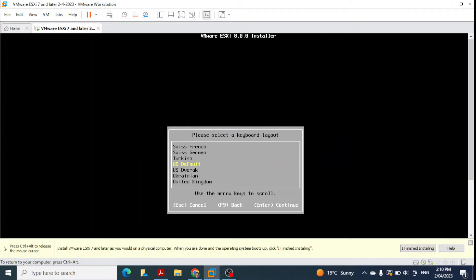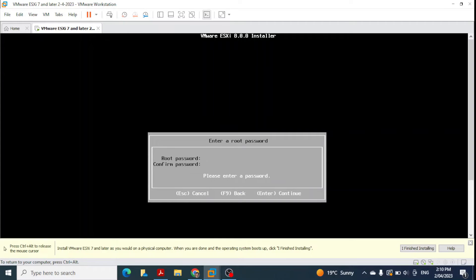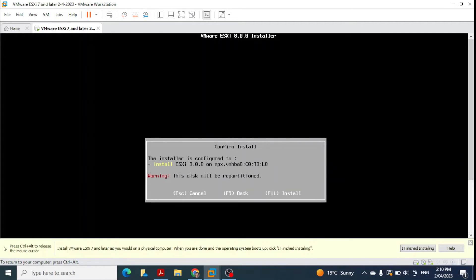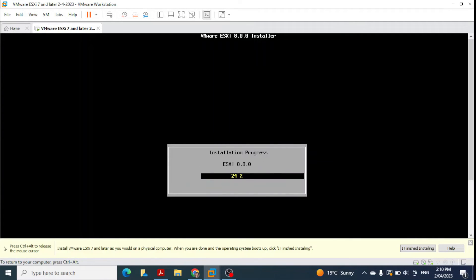The default US keyboard layout is selected. Next we need to configure a password, which you'll need when accessing ESXi — so make sure to remember it. Enter and confirm the password, then press Enter to continue. Press F11 to start the installation. You can see the installation progress bar moving — here it shows 27 percent complete.